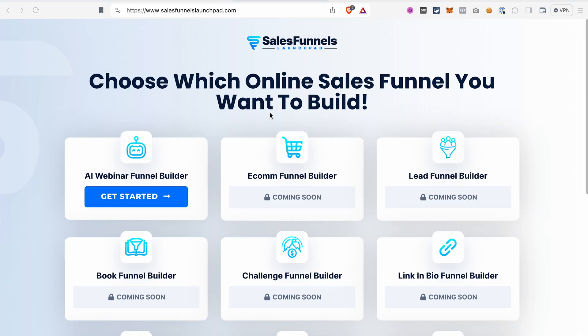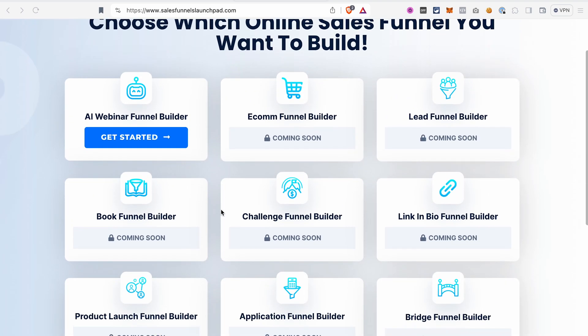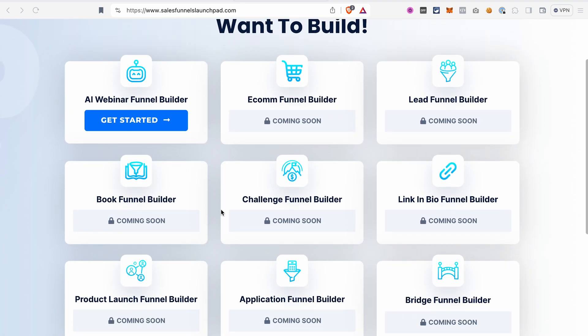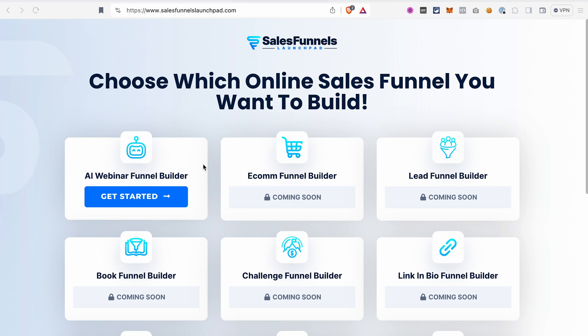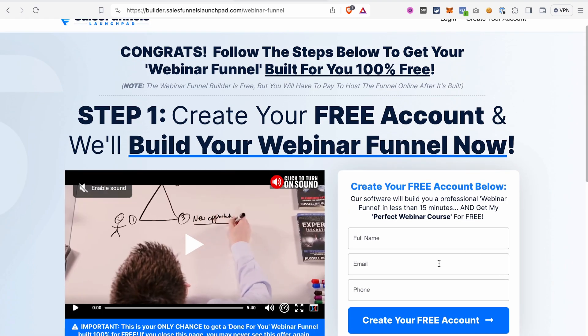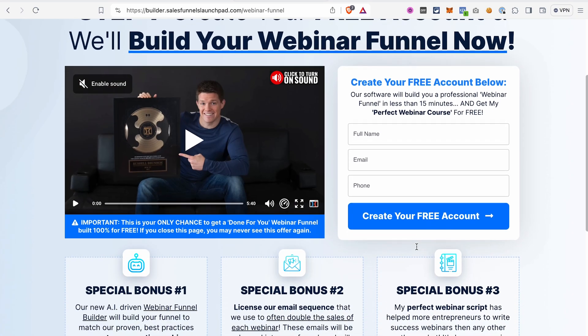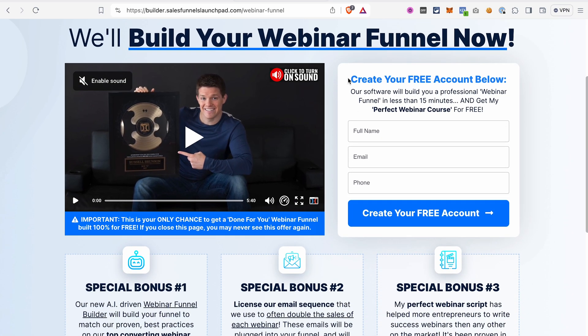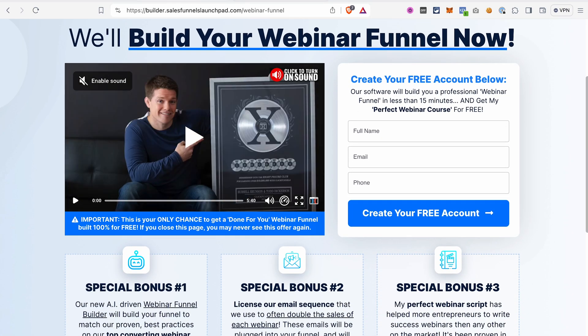Once you click the link in the description of the video, it will take you to a page like this. And this AI funnel building tool is really brand new. That's why at the moment you're only able to build a webinar funnel with it, but in the future you will be able to build different types of funnels. Click get started, fill in the information here in the form and create your free account.